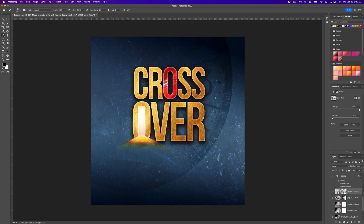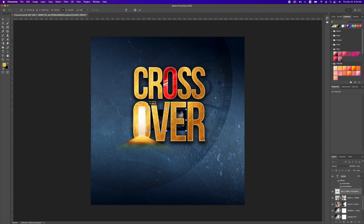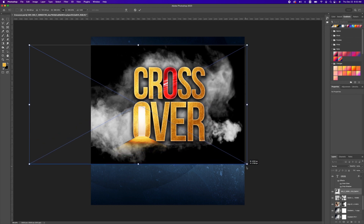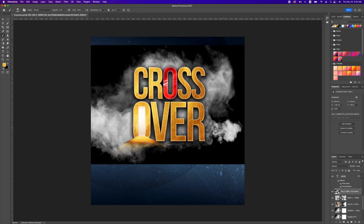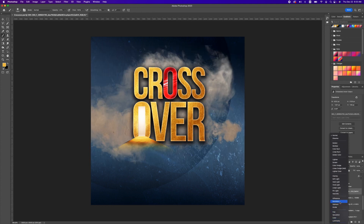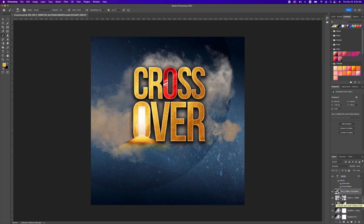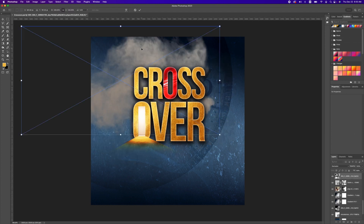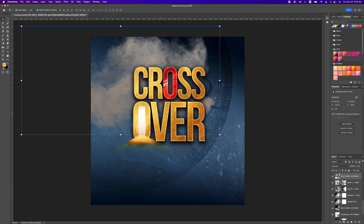Bring in the next image — the smoke effect. Scale it and make it big, then double click to accept. Change the blend mode to Exclusion and reduce the opacity to about 28. With this set, we are going to type in the rest of our text.